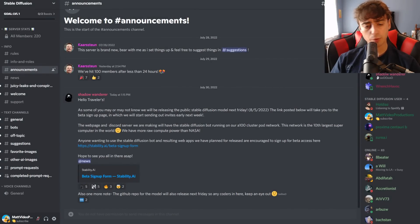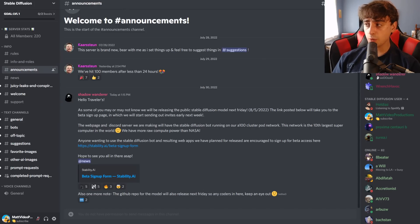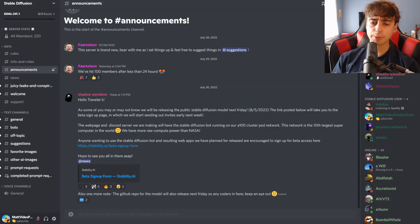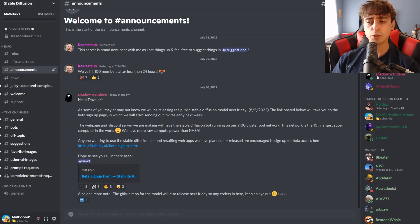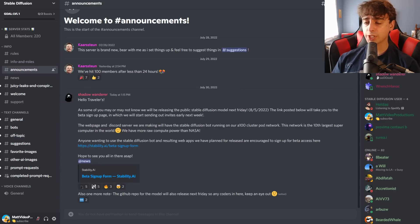Hello everyone and welcome back to this rather impromptu video. If you guys saw my last video, I covered a new AI called Simulacrabant that is powered by a text-to-image generator known as StableDiffusion. This new text-to-image AI, StableDiffusion, will be entirely open source and is created by Stability AI.